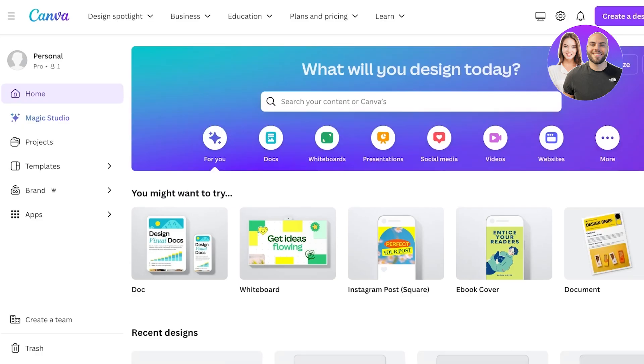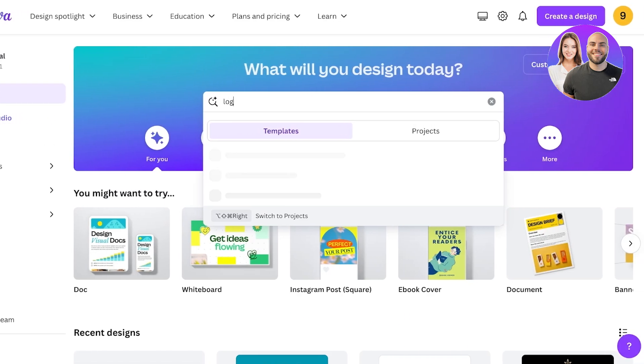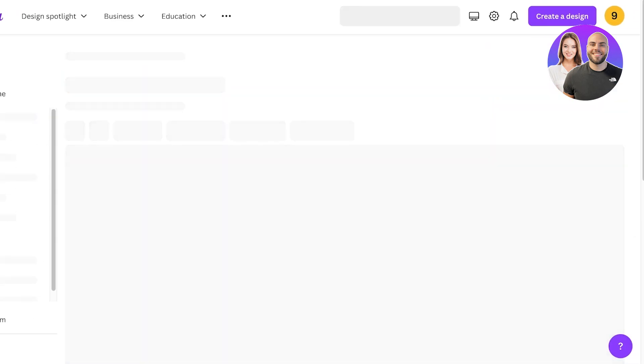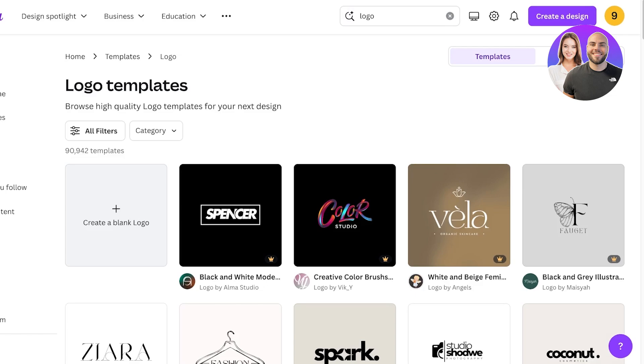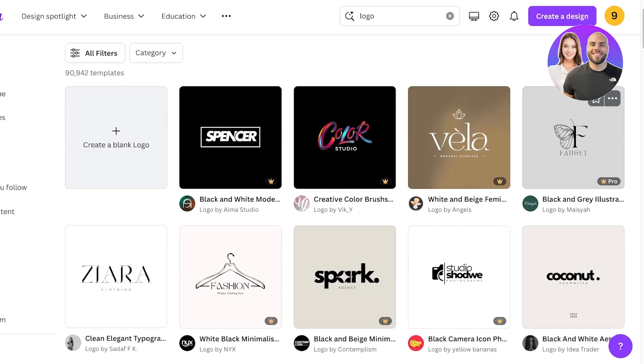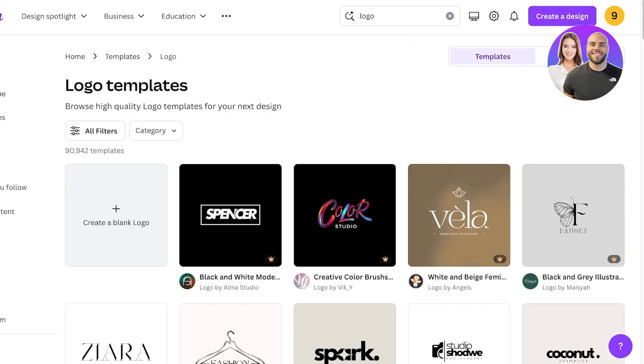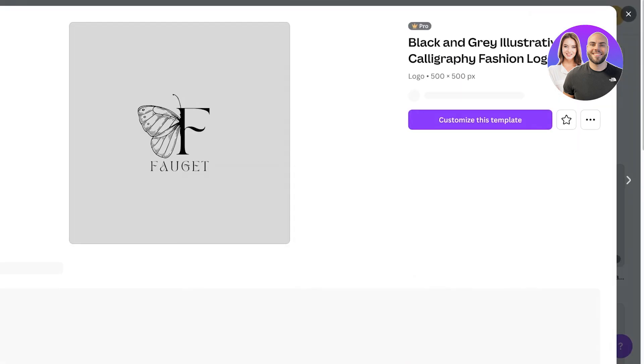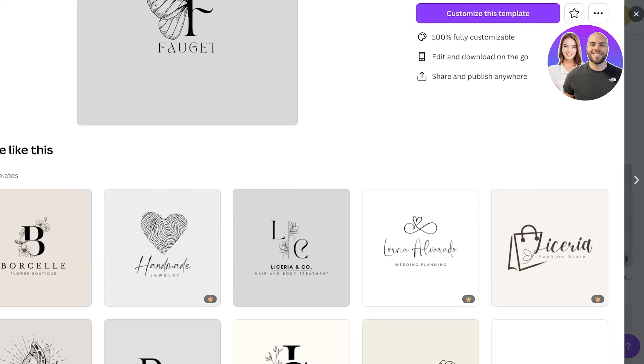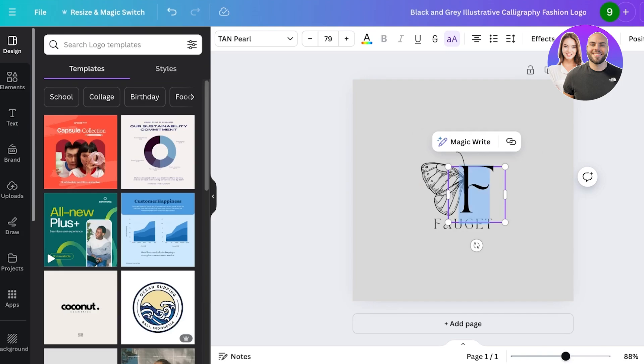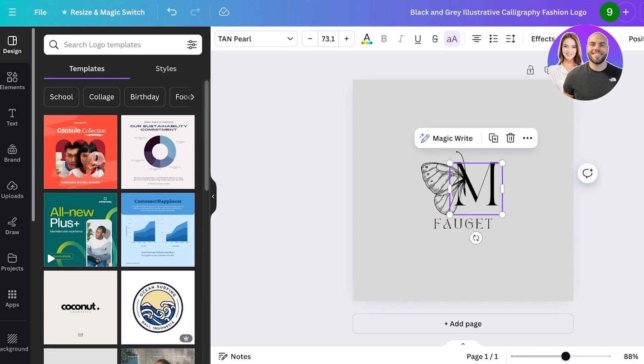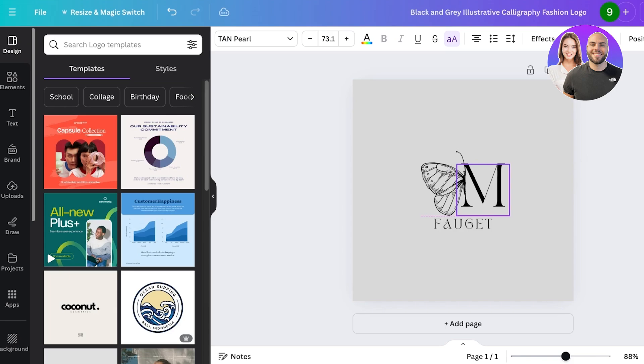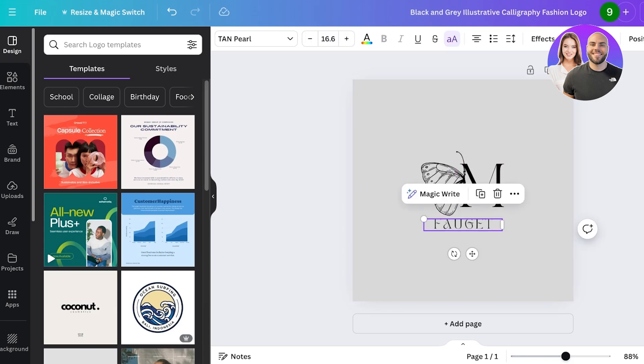Once you go into Canva you can just search for a logo. You will see there are a bunch of different logos available. I'll just use this one and click on Customize this Template. I'm going to change the letter to just say M and resize it a little, make it slightly smaller and realign it.